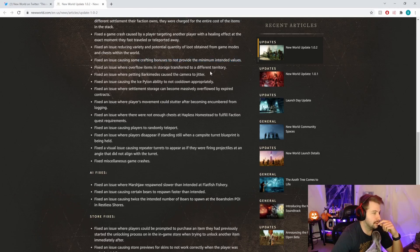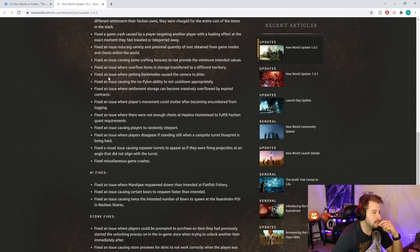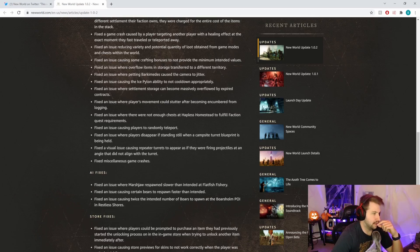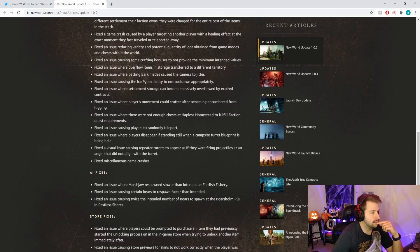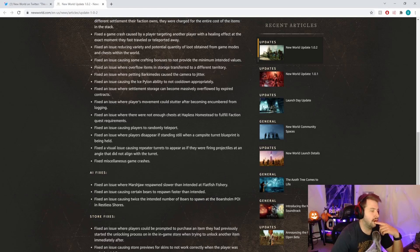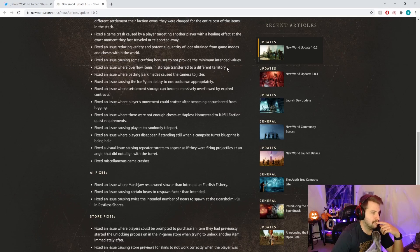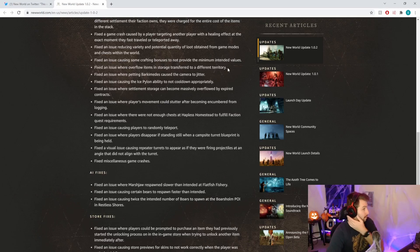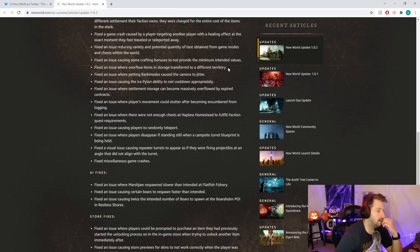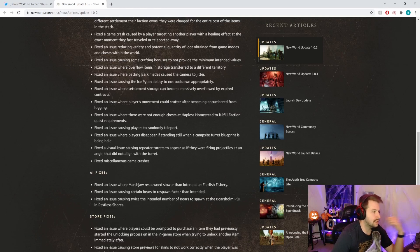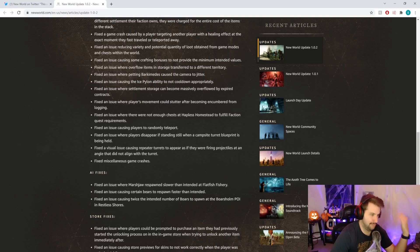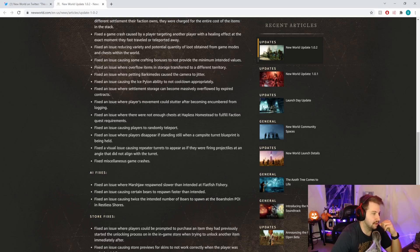Fixed an issue causing some crafting bonuses not to provide minimum intended values. Glad that's fixed, that's a really feels bad kind of moment. Fixed an issue where overflow items in storage transfer to a different territory. That's weird, I've never heard of that, but it's weird it would automatically default to putting it to a different territory.